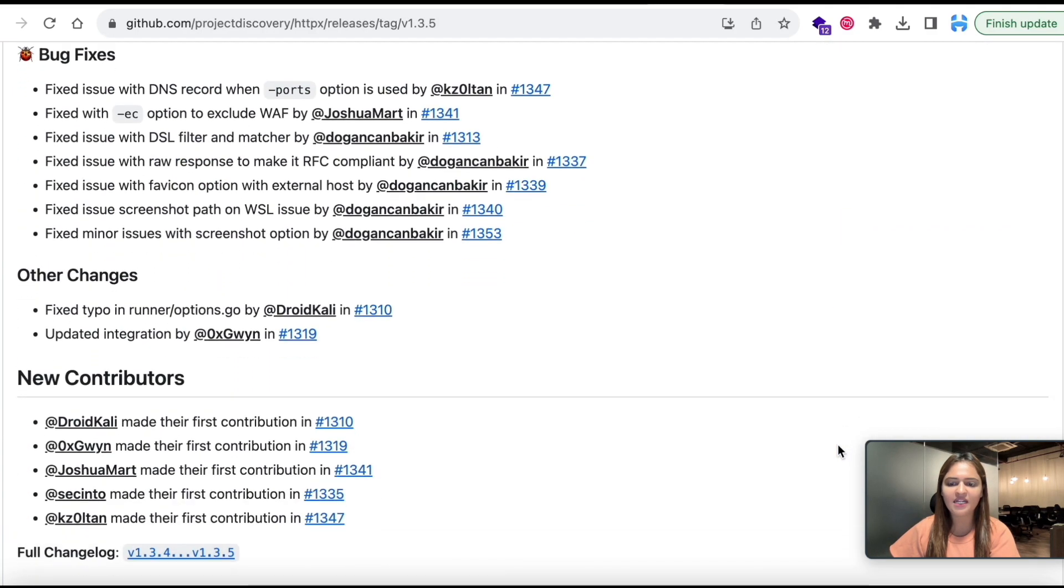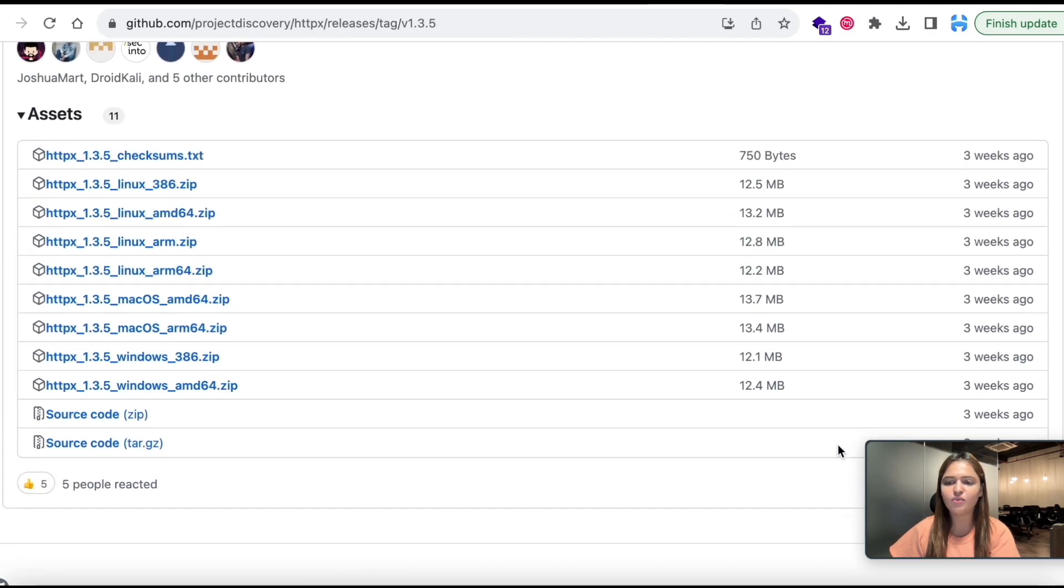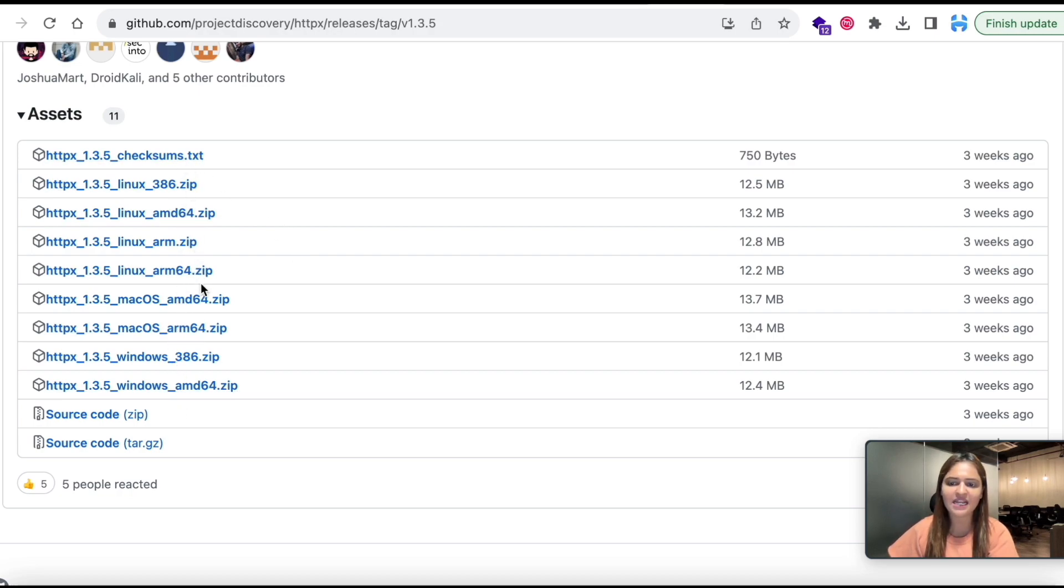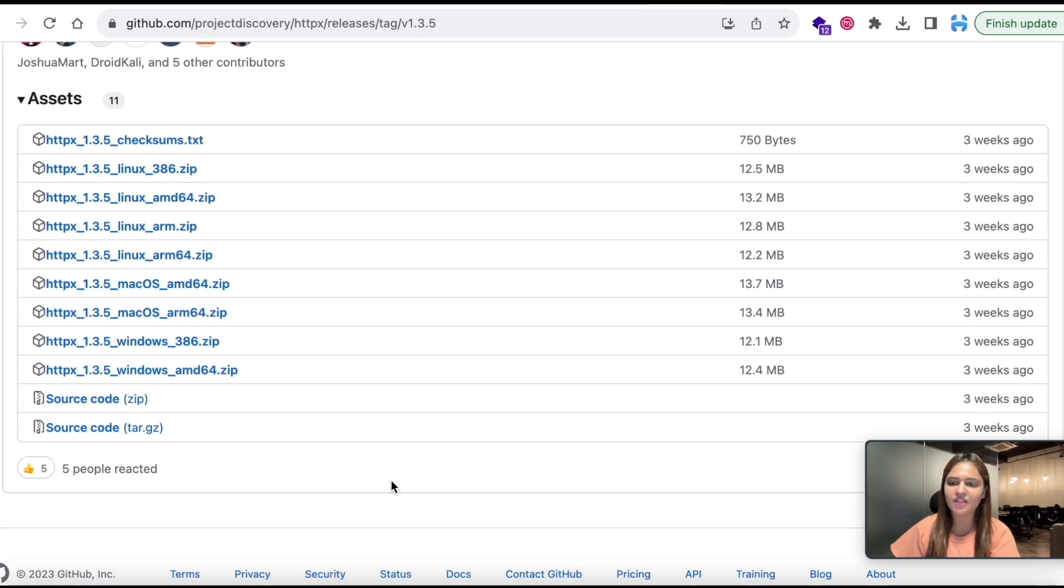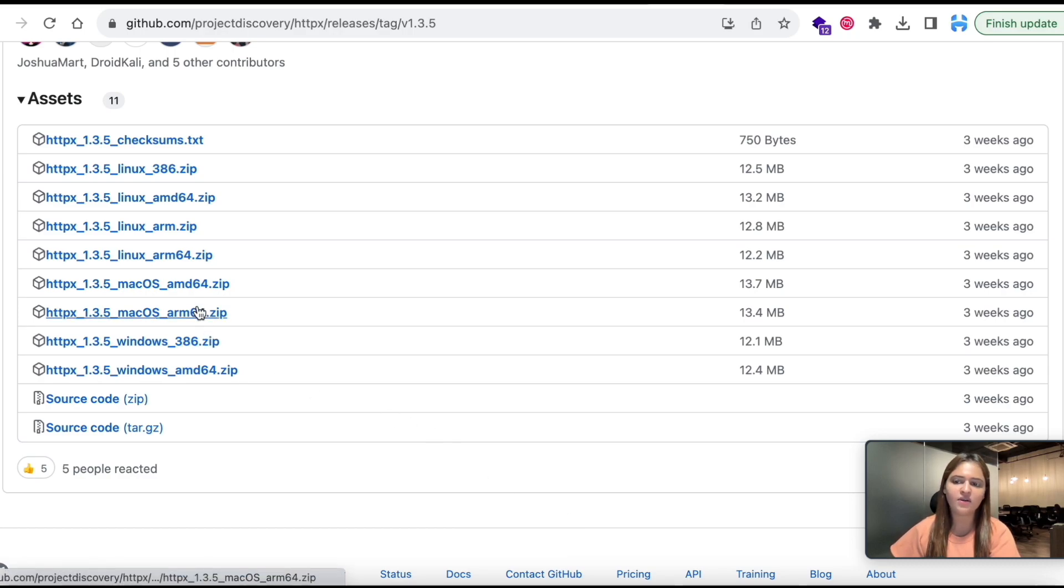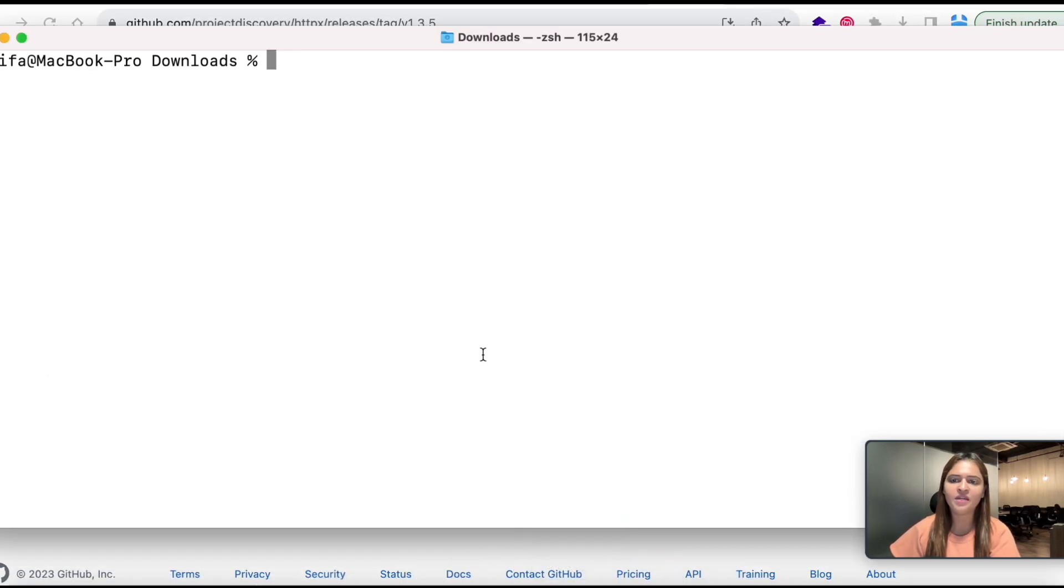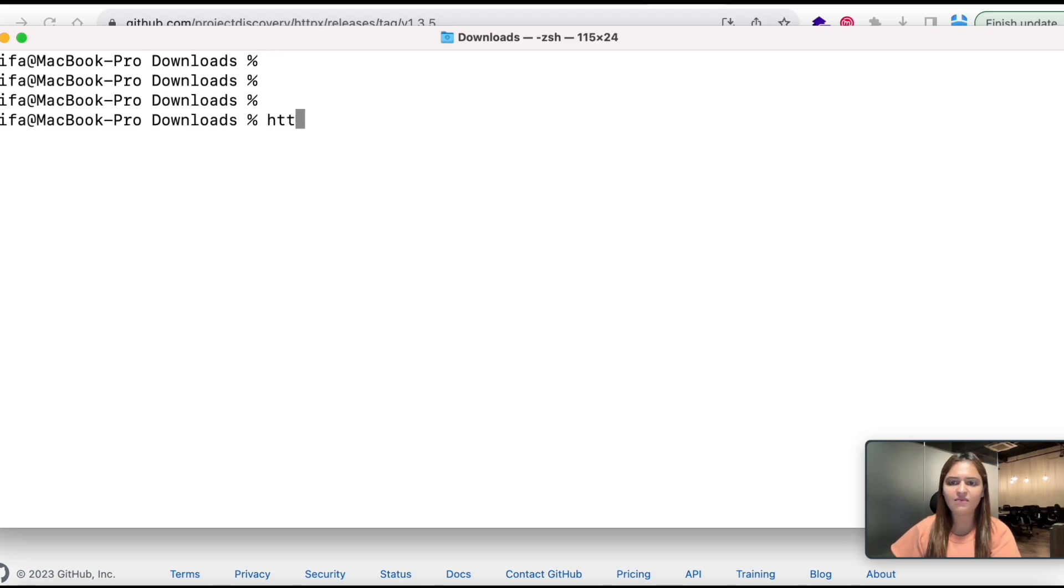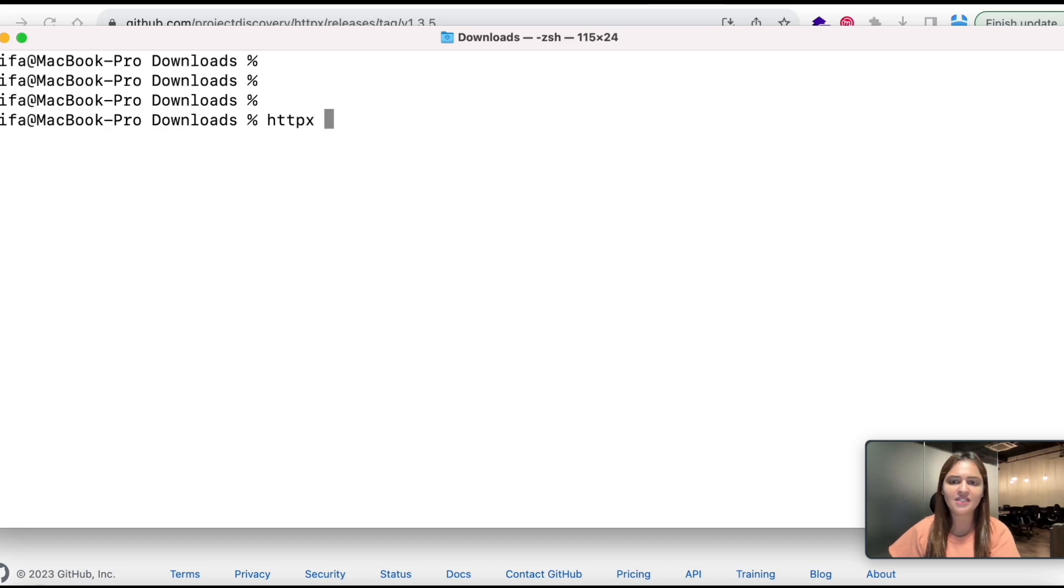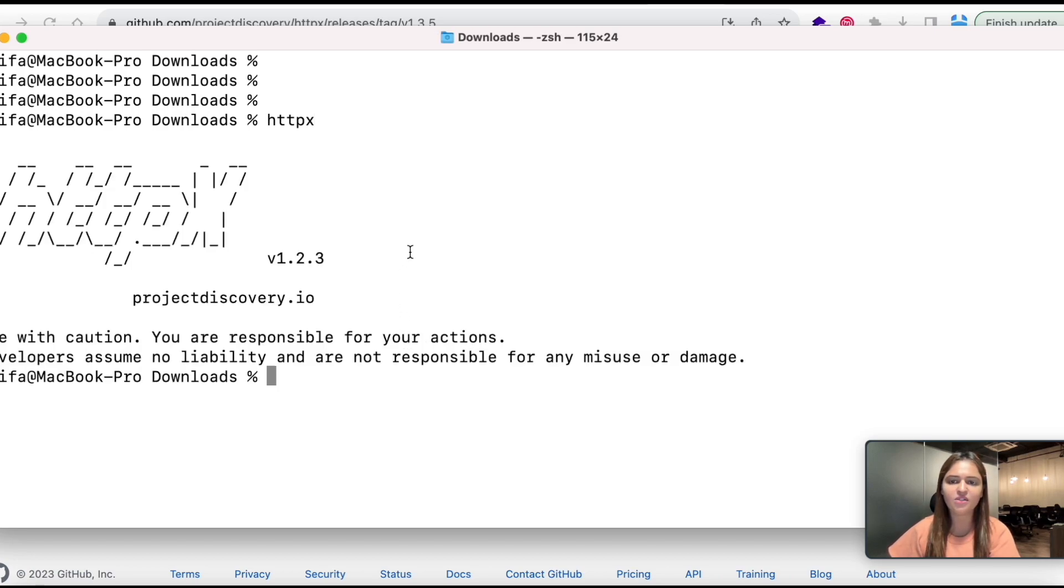I am going to go down and on the right hand side we are going to find this releases. You can click on that. Once you go down you can find out the suitable version. Currently I am on Mac OS so I am going to be selecting the Mac one. If you are on Windows or Linux you can do the same.